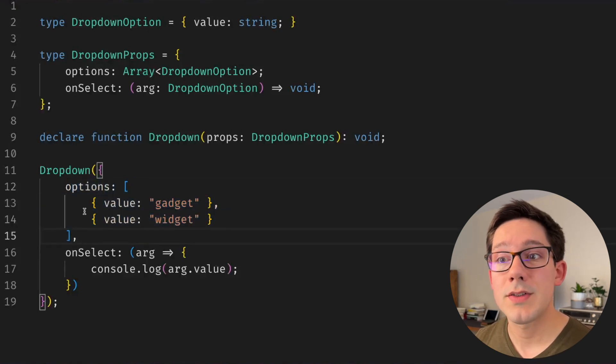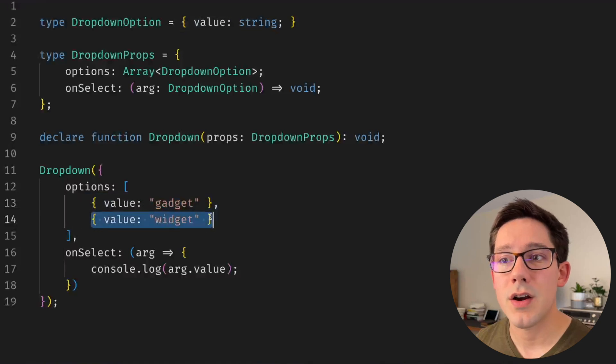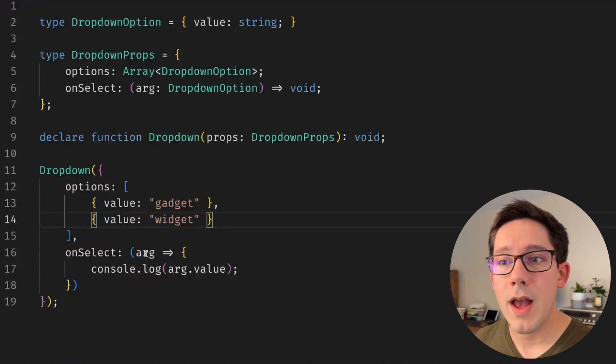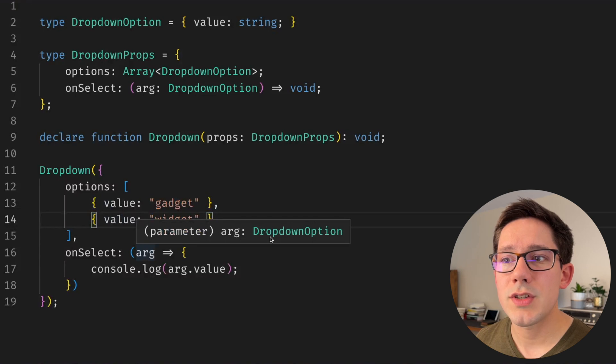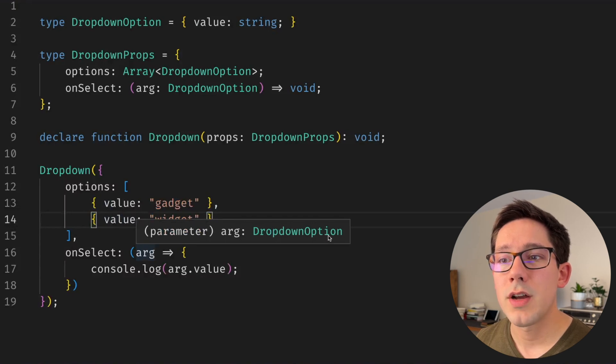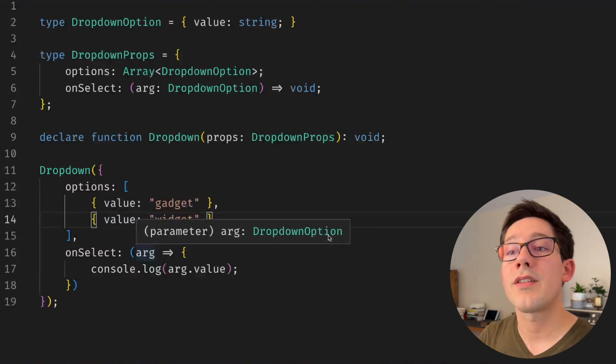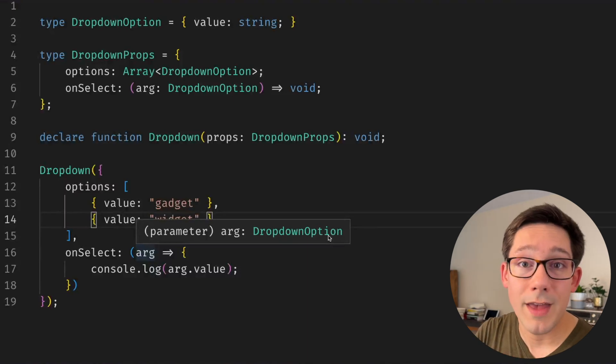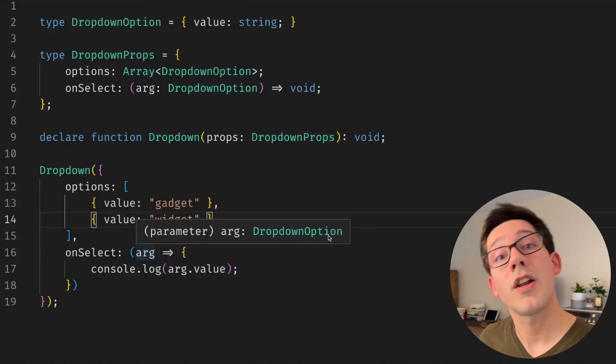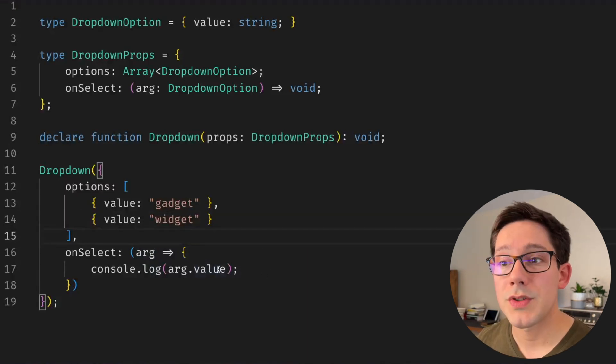And what that means is we can actually get some strong typing here, because I know exactly what my set of options are. So where I have my arg here and on select, instead of just seeing that this is a dropdown option, I should be able to see that this is either an object with a value of gadget or an object with a value of widget.